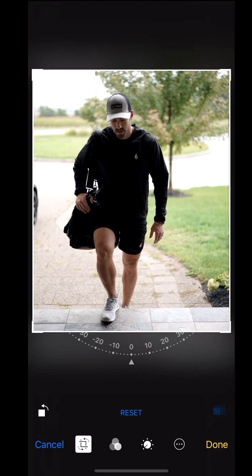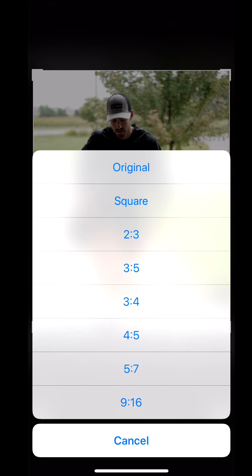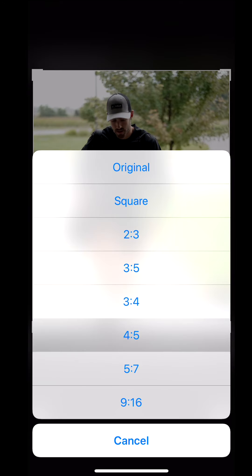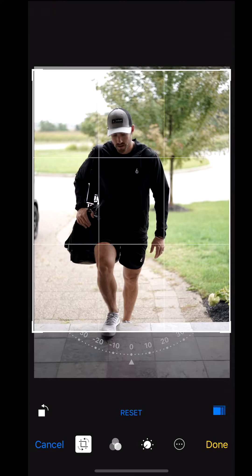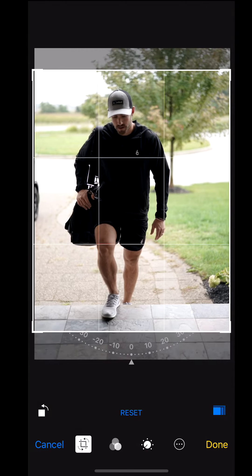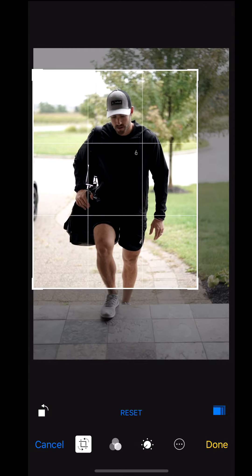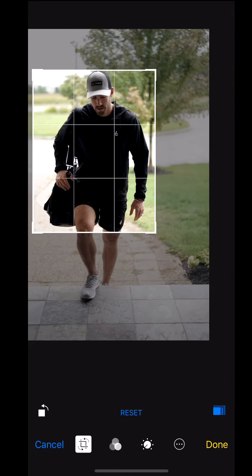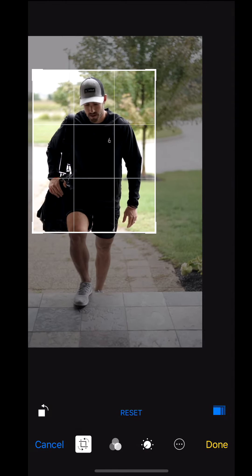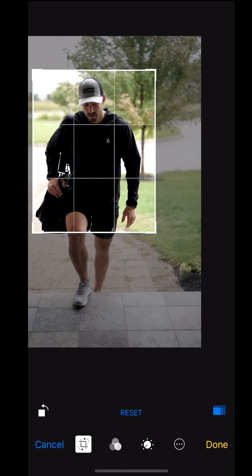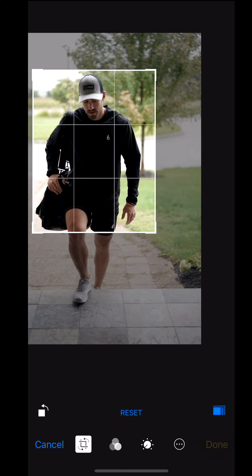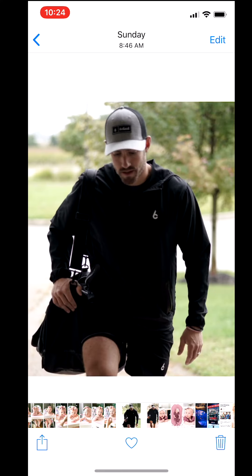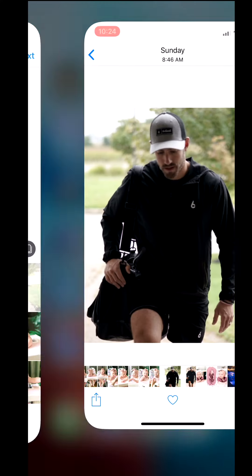When using the four-to-five crop tool on an iPhone you can move the crop around and zoom in or out as you can see me doing here. This can also be done using any other photo editing app that allows you to crop images at a certain size, but the key here is to make sure that you're using the four-to-five ratio.